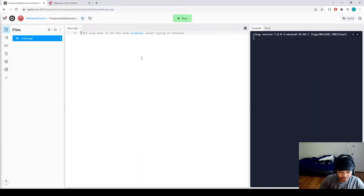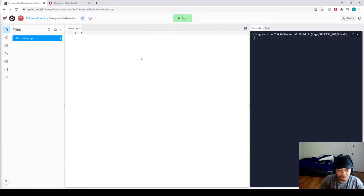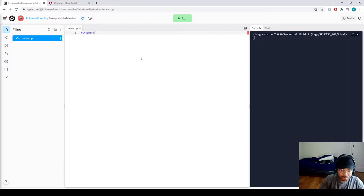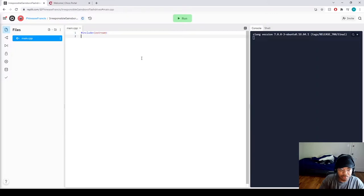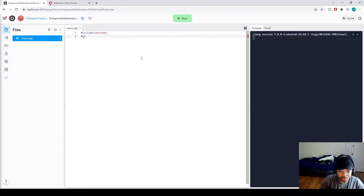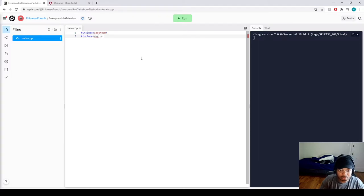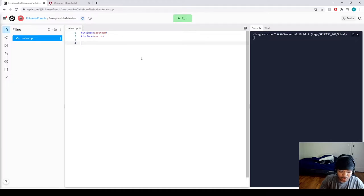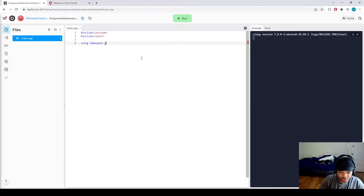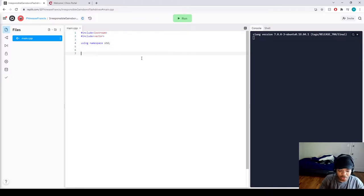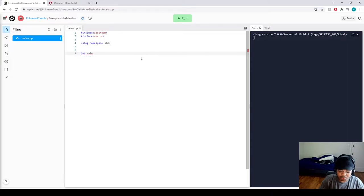So first we want to get all of our basics. Include iostream. We also are creating the vector so we'll include vector. And I'm gonna be using namespace std. And then we'll be calling our main function.